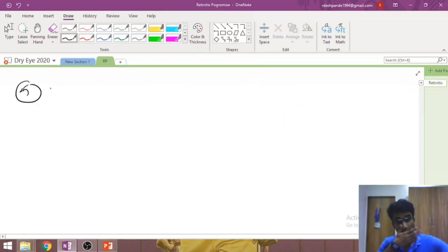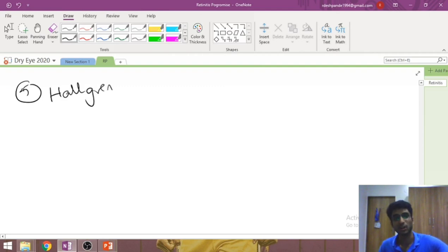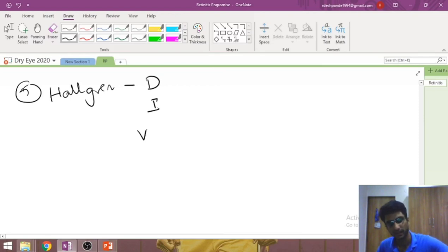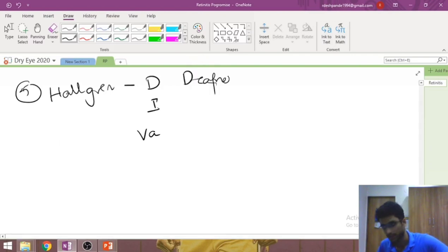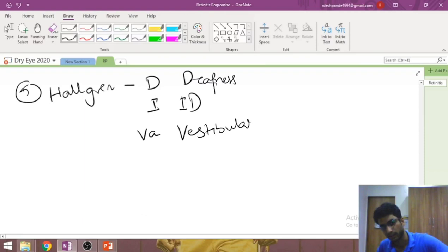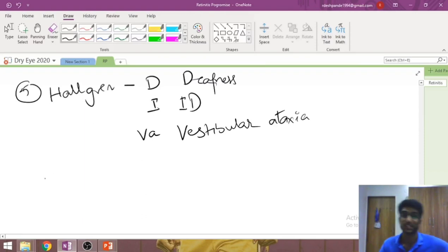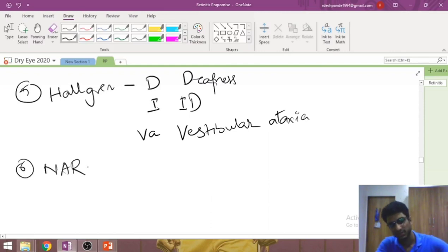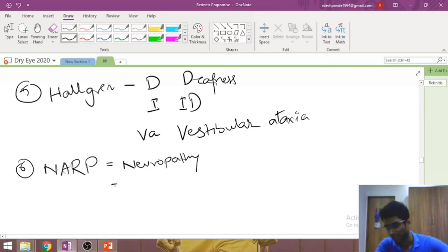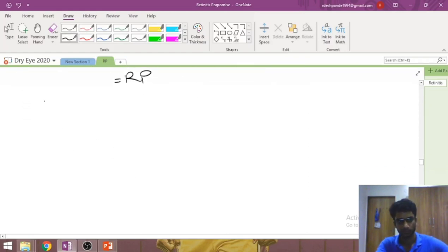Hallgren syndrome — mnemonic DIVA: Deafness, Intellectual disability, and Vestibular Ataxia (not cerebellar but vestibular). NARP syndrome is itself the mnemonic: Neuropathy (peripheral), Ataxia, and Retinitis Pigmentosa.